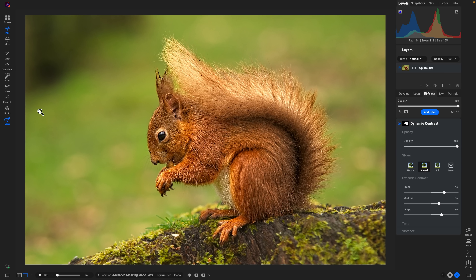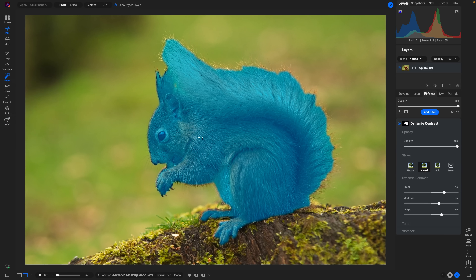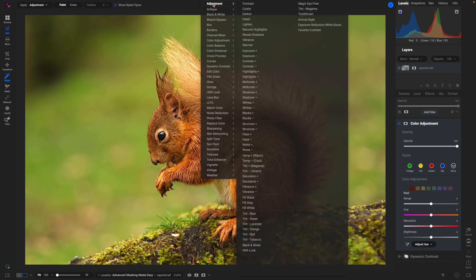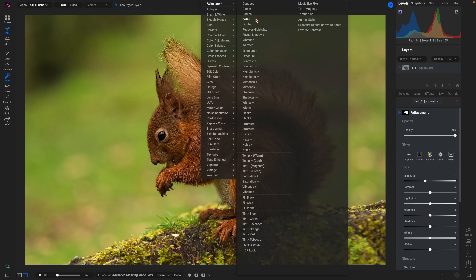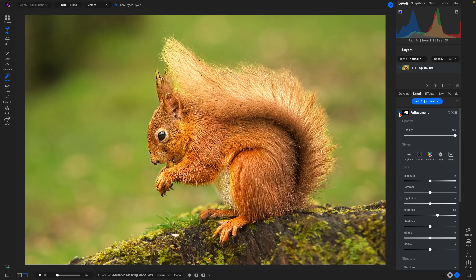Let's grab Super Select AI again — you can also grab it by hitting K on your keyboard. We'll hover over the squirrel again and add an adjustment to boost the midtones just a little bit, creating some separation between the animal subject and the background. You can see it's applying that midtone boost right into where the squirrel is.